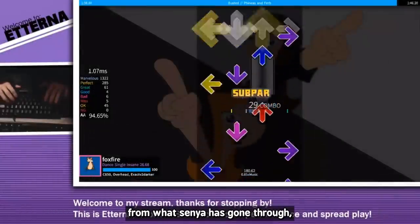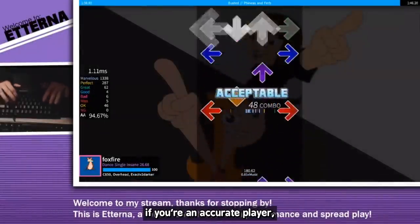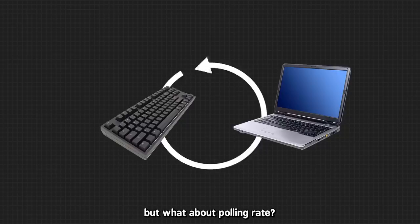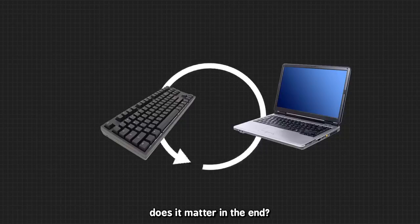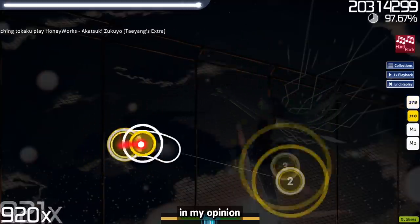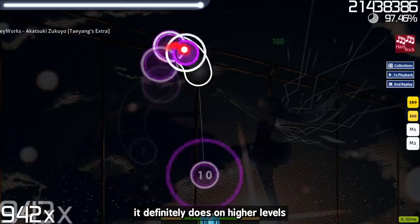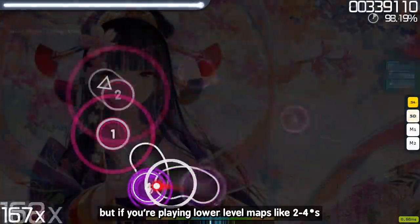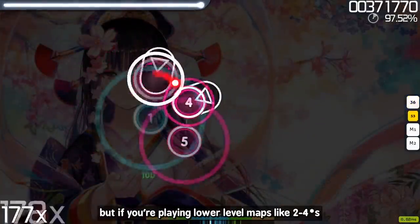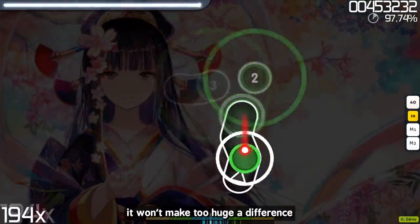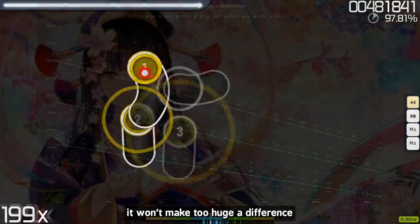In my opinion, for Osu, it definitely does on higher levels. But if you're playing lower level maps like 2 to 4 stars, it won't make too huge a difference. You can tell from this graph. This is the timing window for each OD level on Osu, OD meaning overall difficulty, which is how tight the timing windows are.